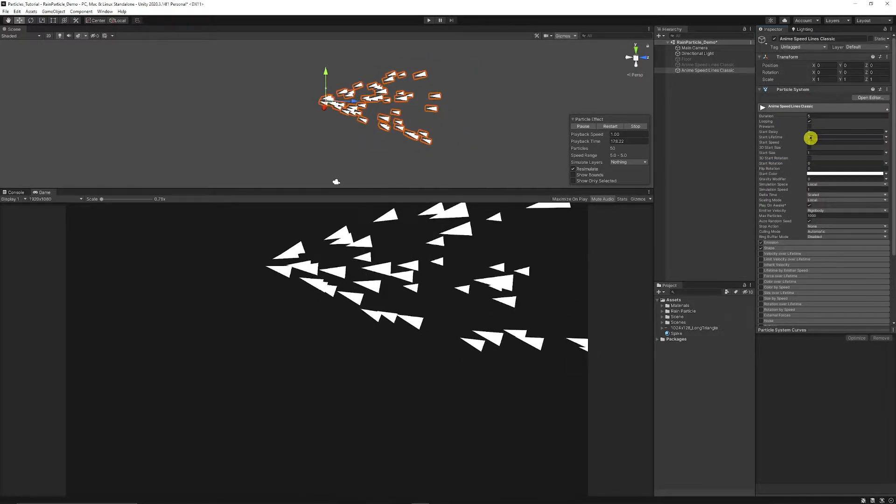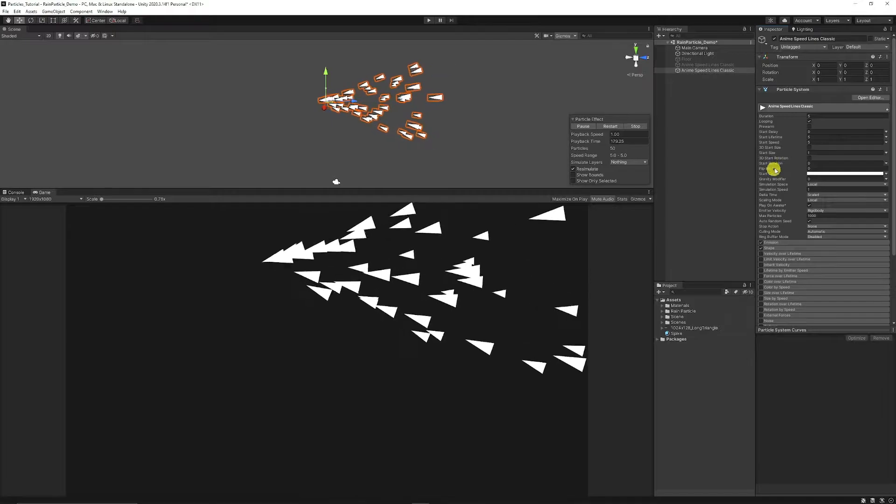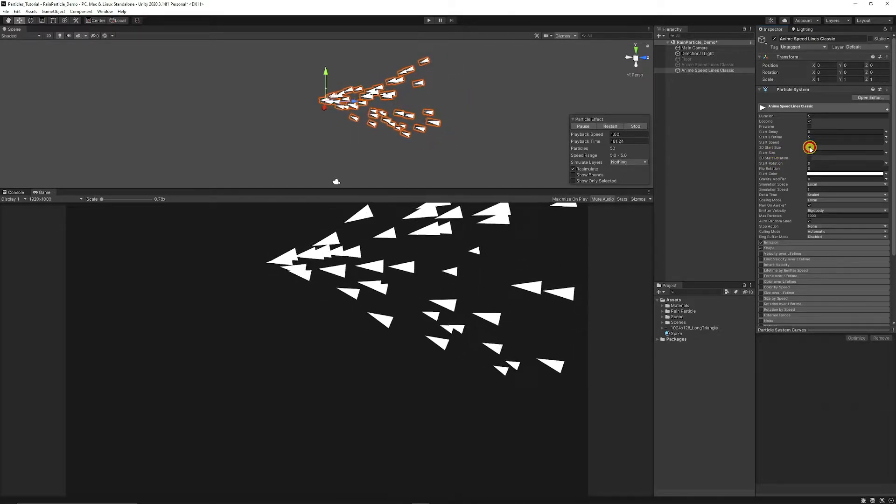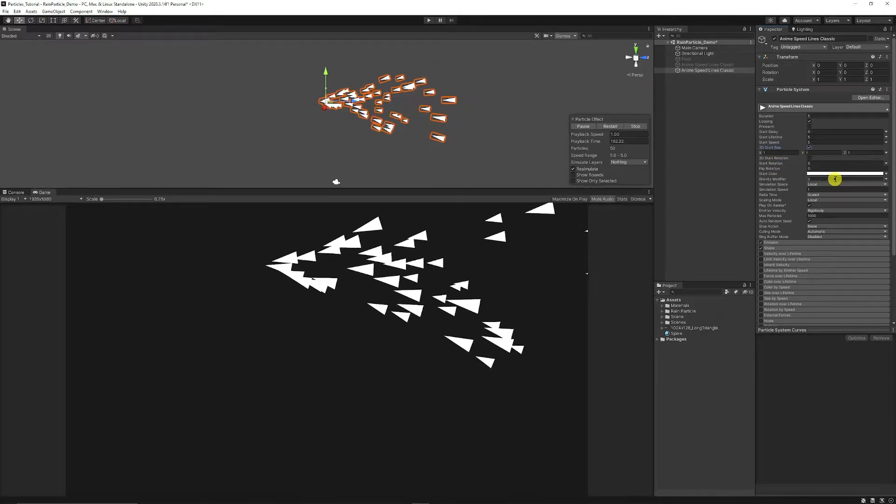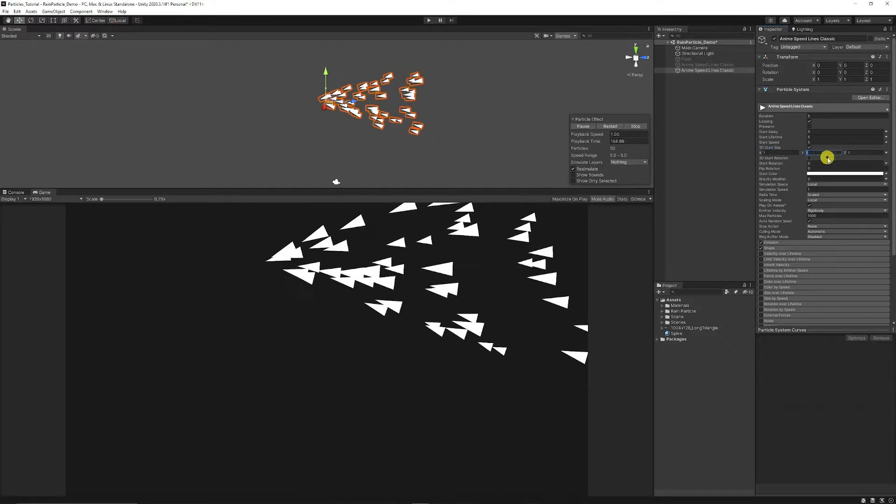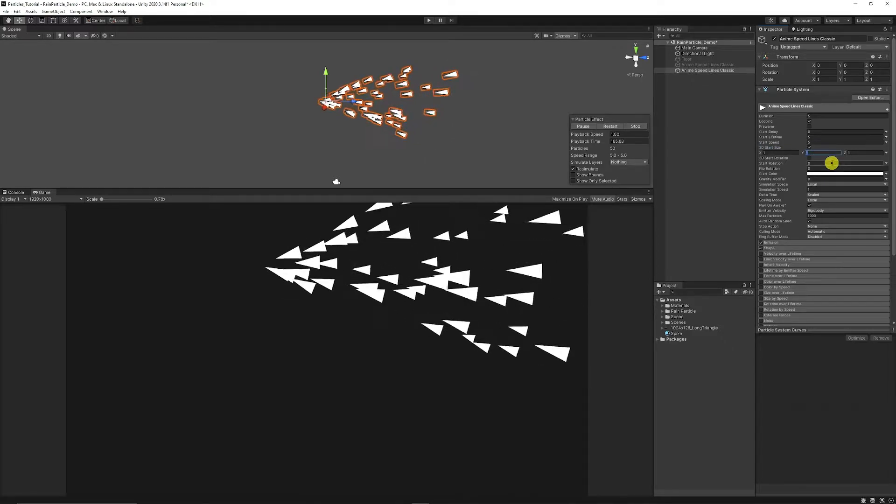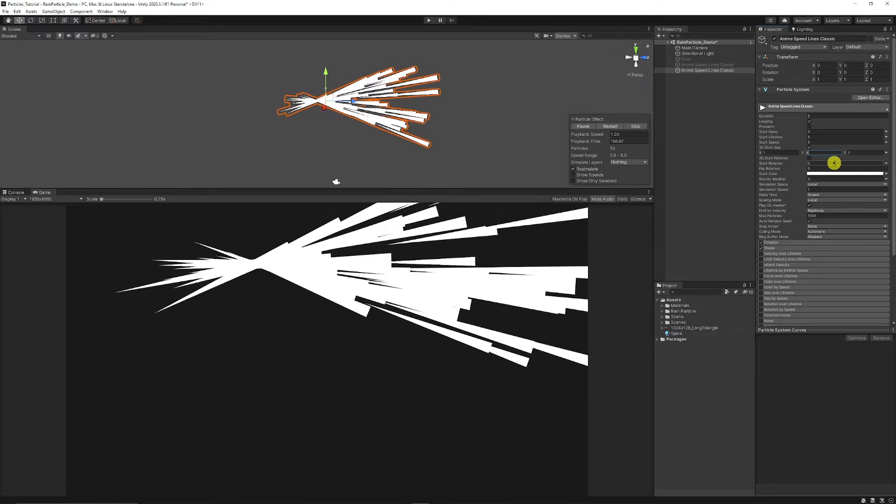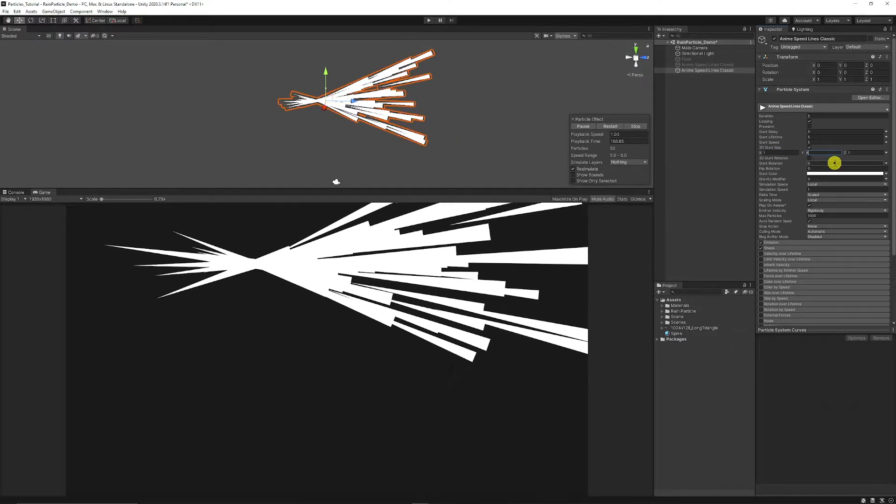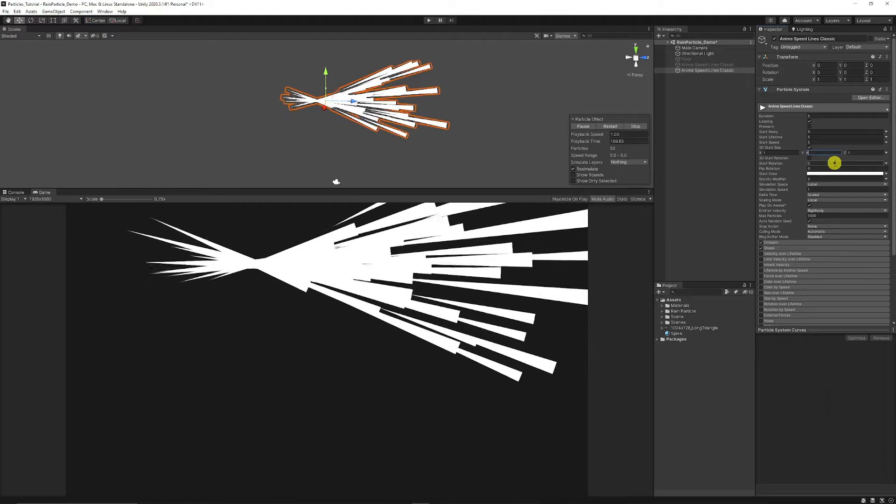Then we need to go to the top of our particle system and go to our 3D start size which we can now adjust how we want this to look. So we could set the Y value to let's say about 6 because we're going to make this really long and thin.